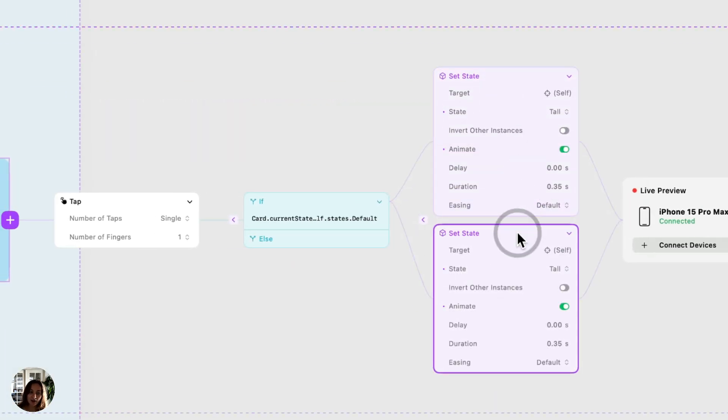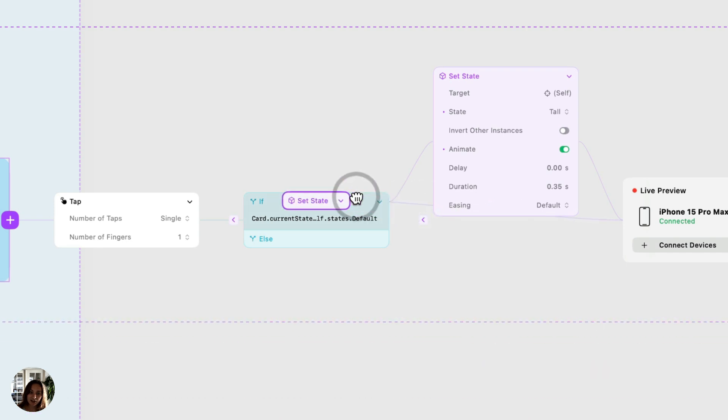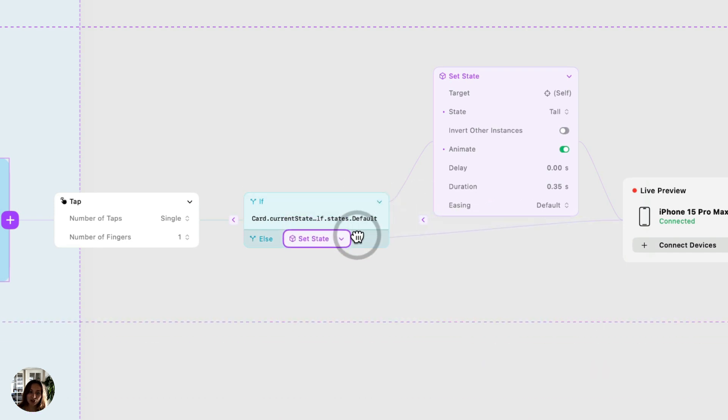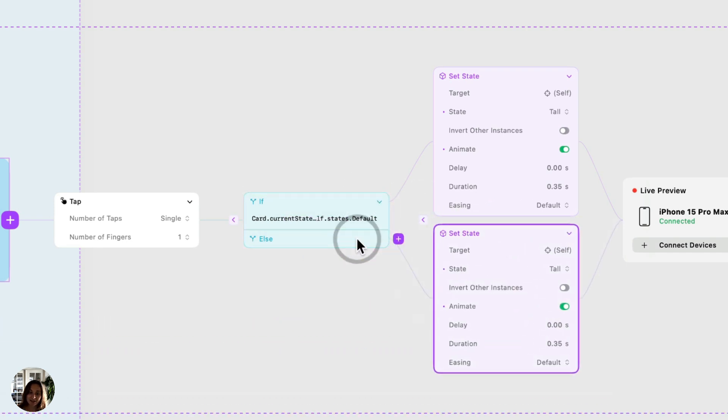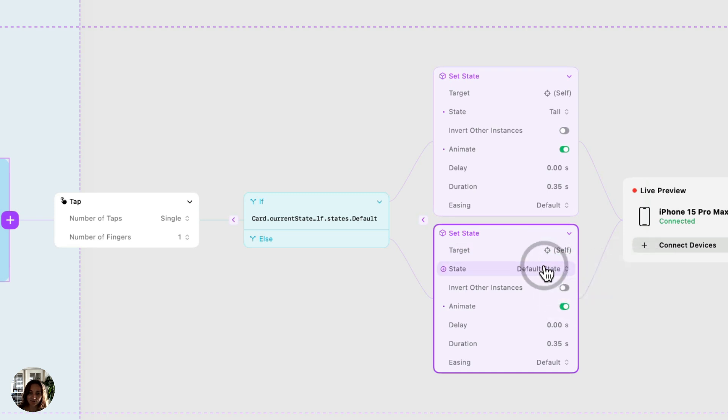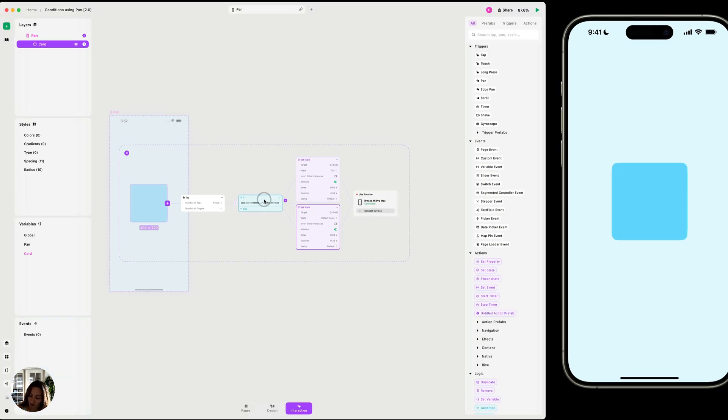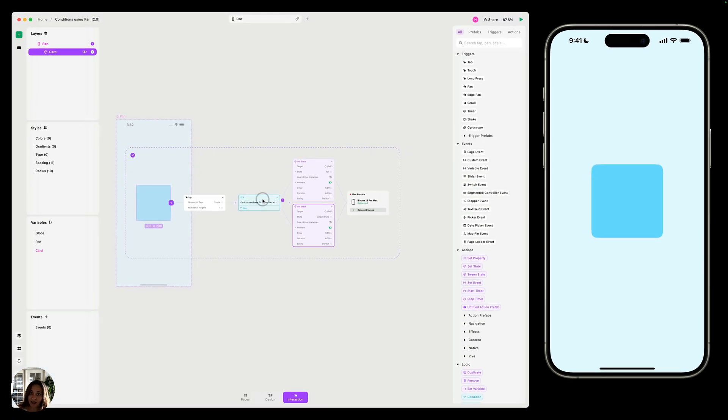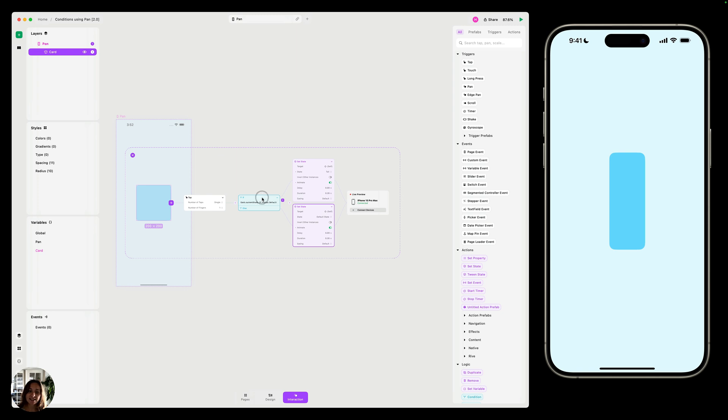And now, instead of it being on the if section, I'm going to drag it down to the else statement. And I'm going to change the state for this set state interaction to be default state. So now, when I tap on it, and it's in default state, it's going to take me to the tall state, because this condition is true.